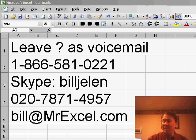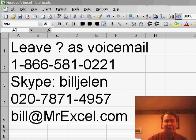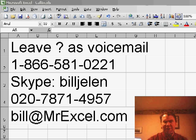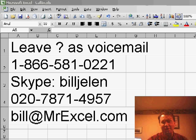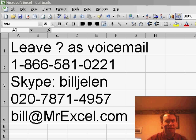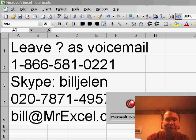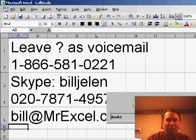Hey, welcome back to MrExcel netcast, I'm Bill Jelen. Today we have a question from Dan in Akron. If you have a question, plenty of ways to get it in: email it, send it in as a voicemail, Skype, however you want to do it. Dan's question is pretty interesting.